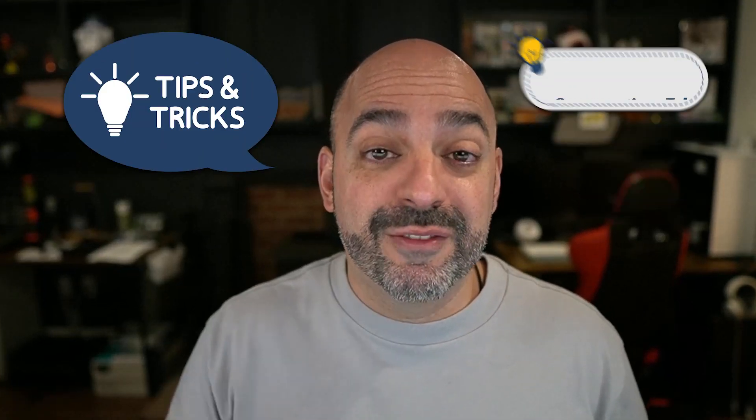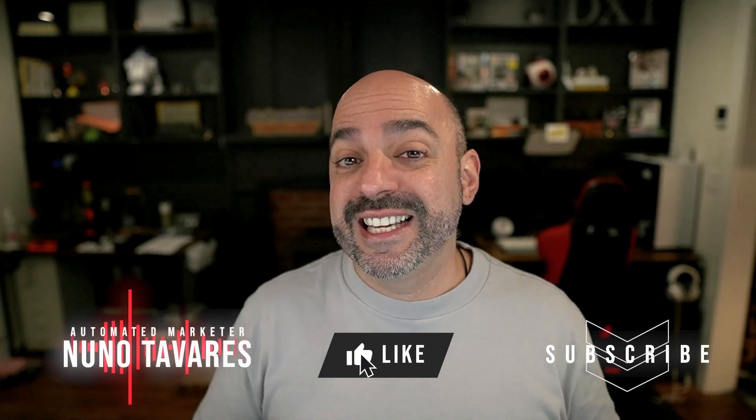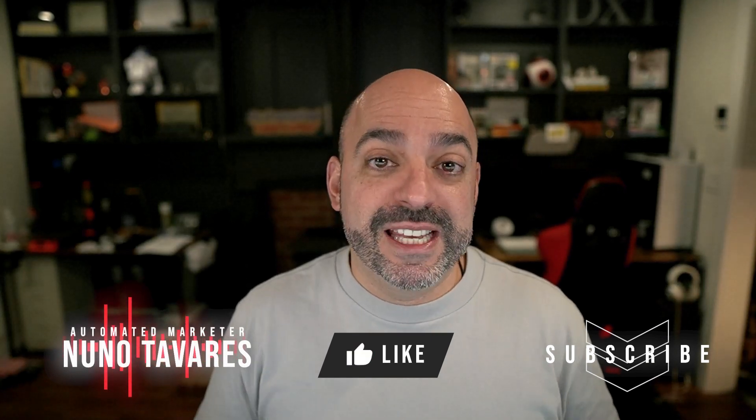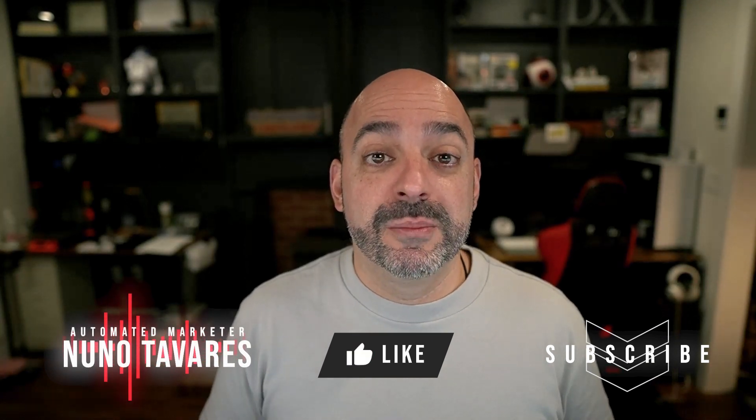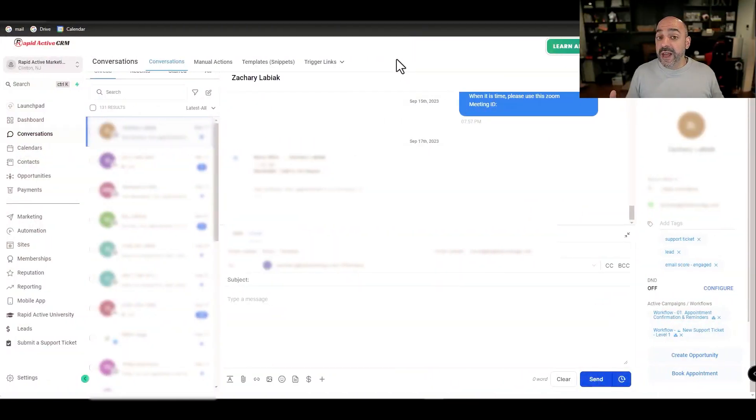Today we're going to go over some tips and tricks on the conversations tab inside HighLevel with the new filters and features that you're probably not taking advantage of that will make your life incredibly easy, especially when it comes to conversing with your customers and clients.